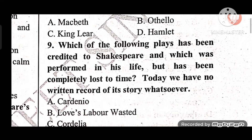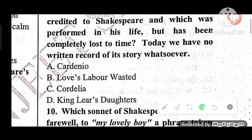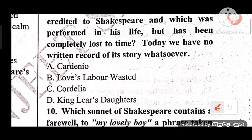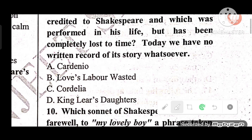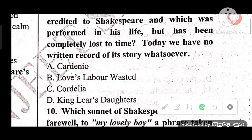Question 9: Which of the following plays credited to Shakespeare was performed in his lifetime but has been completely lost to time, with no written record of its story? Options: A) Cardenio, B) Love's Labour's Won, C) Cordelia, King Lear's Daughter, D) none. The answer is A — Cardenio has been completely lost to time.